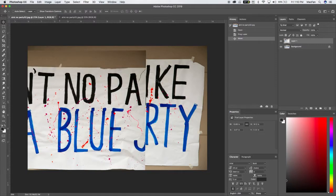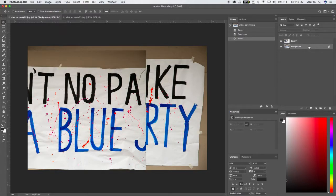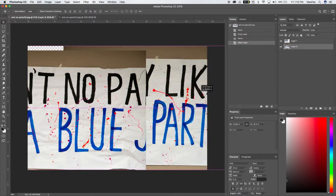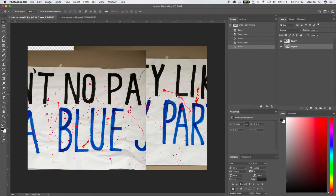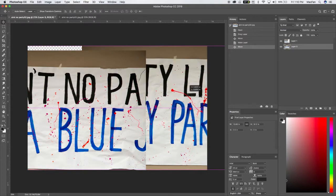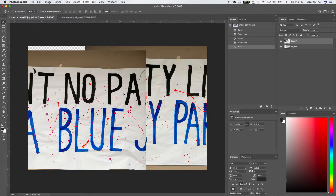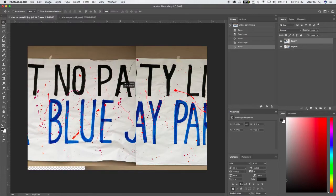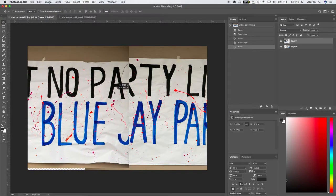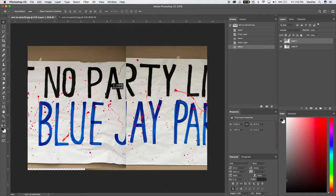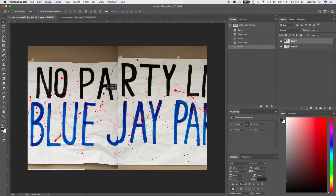So we want to come over here to background layer and option double click. So that puts it on its own layer and I'm going to move this out to the right just a little bit so we can just kind of work on this edge in the middle.